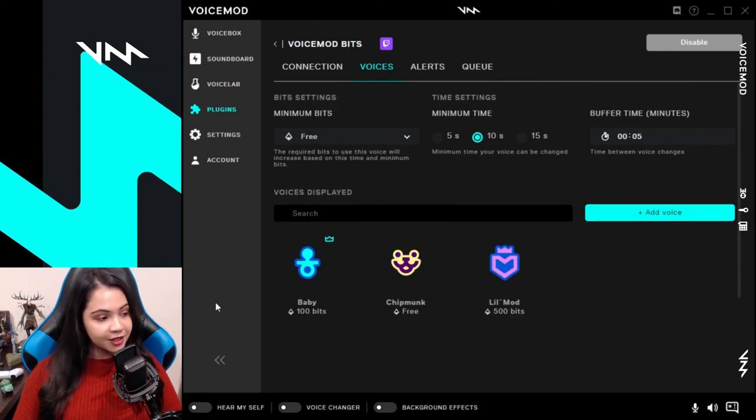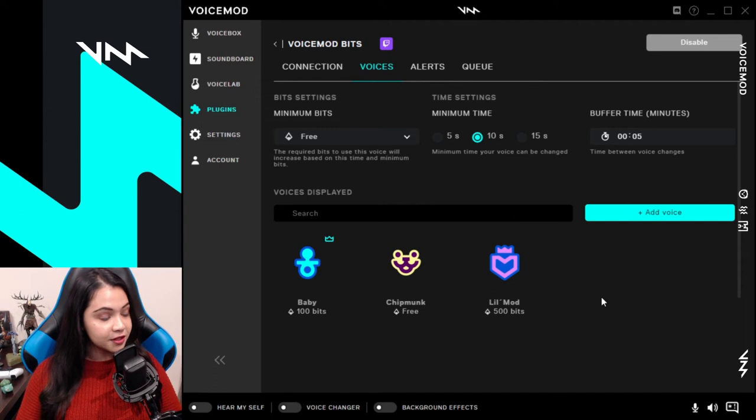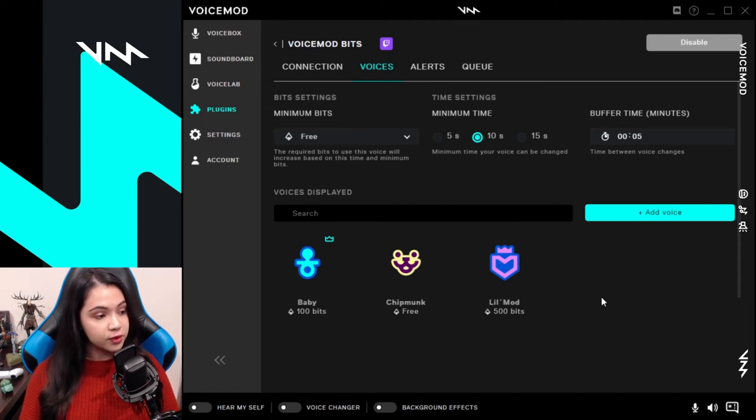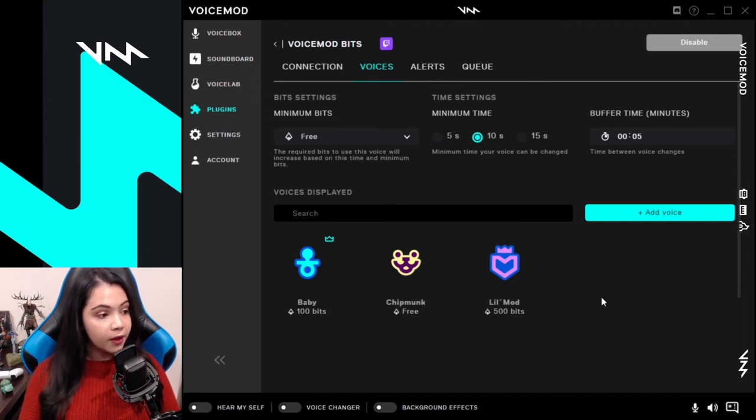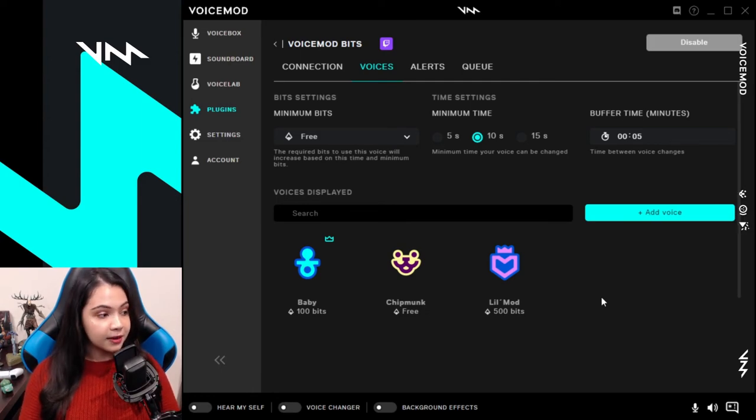Once you're happy with your selection of voices, they will all appear in the panel that goes into your Twitch panel section. This will be viewable to all of your viewers to redeem voices while you stream. Obviously now we need to go and make sure that your extension is active and selected in a panel so that viewers can see it and use it.